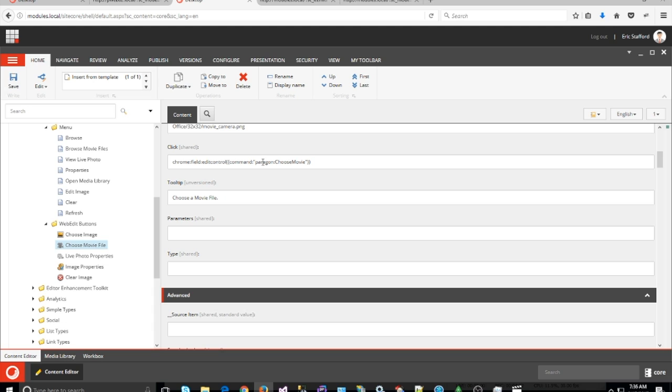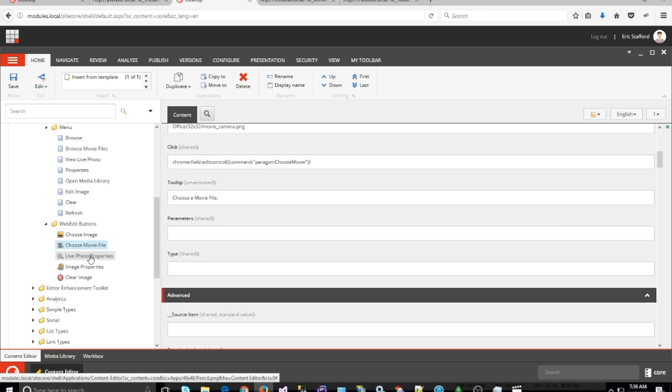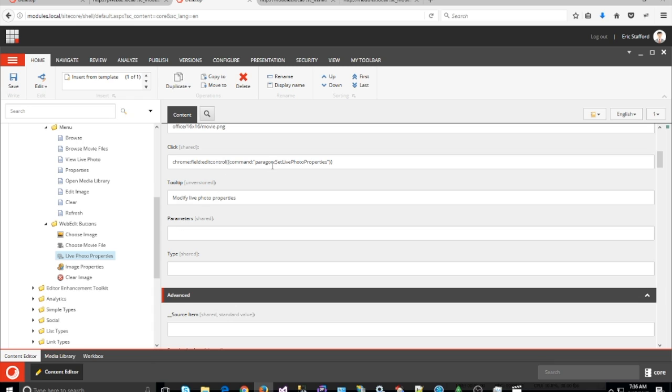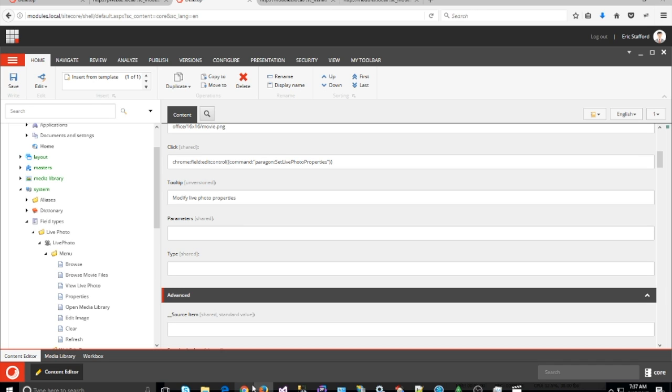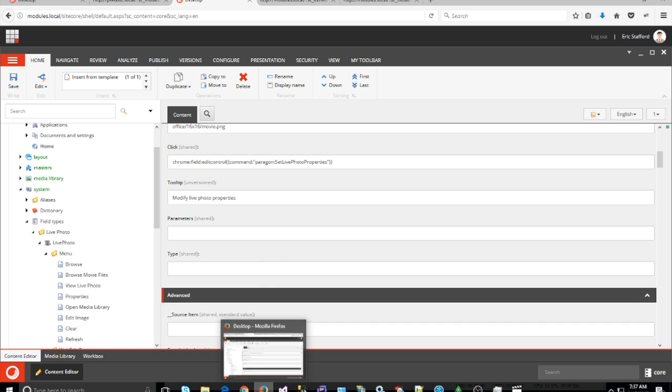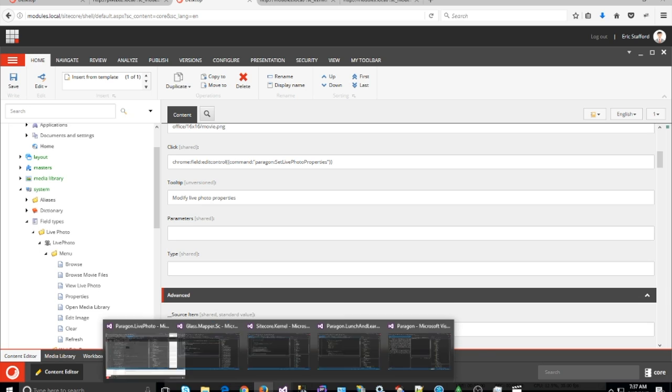They can't select any other type of files. For the properties, I created another web edit command, Paragon:SetLivePhotoProperties. So let's look at the code and see the information.